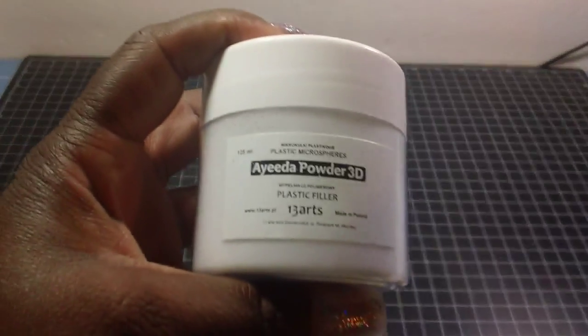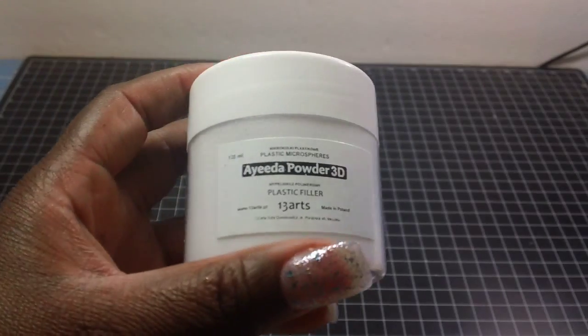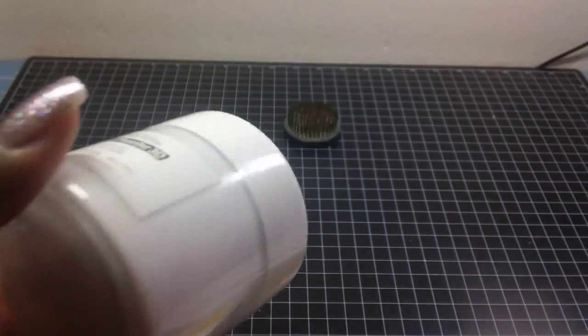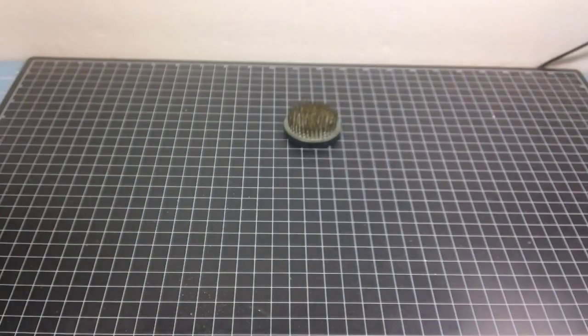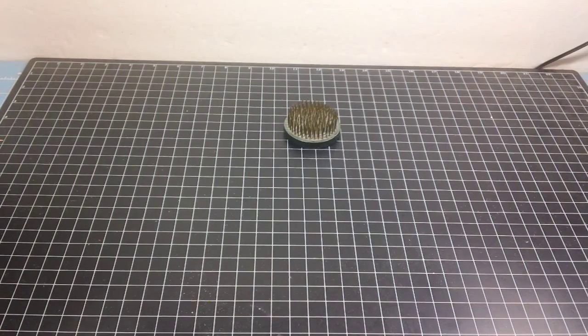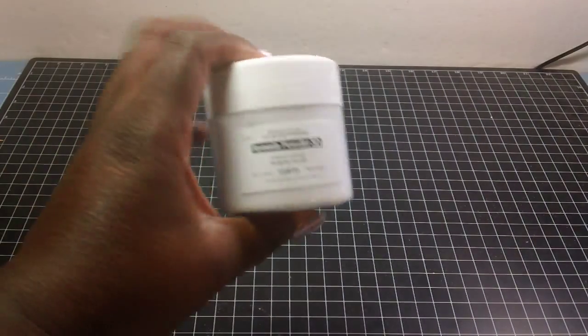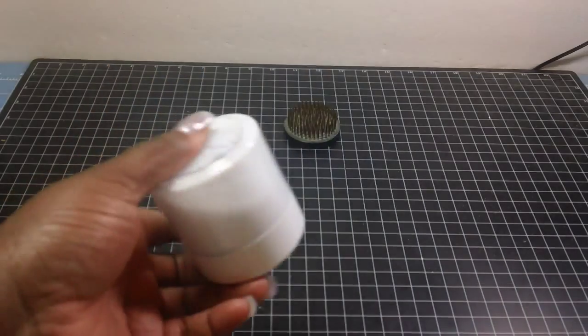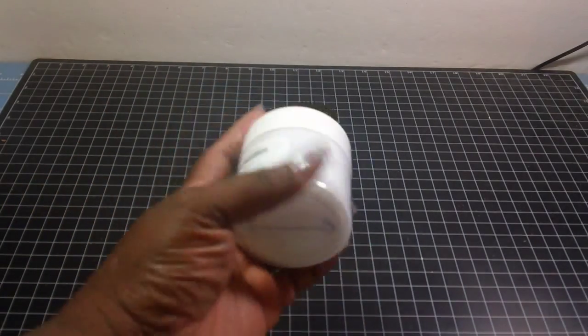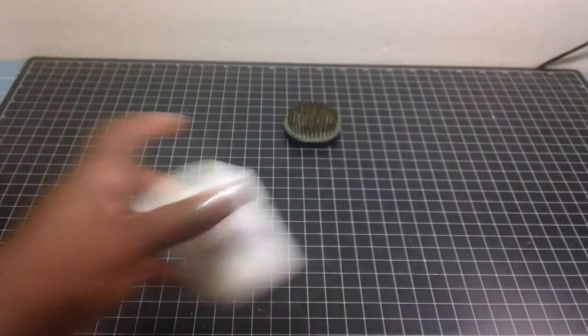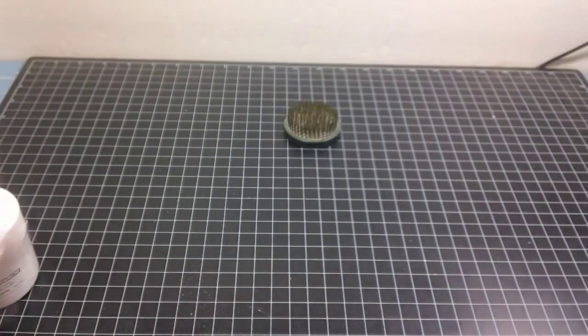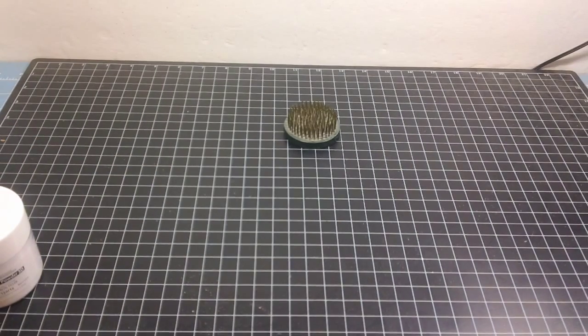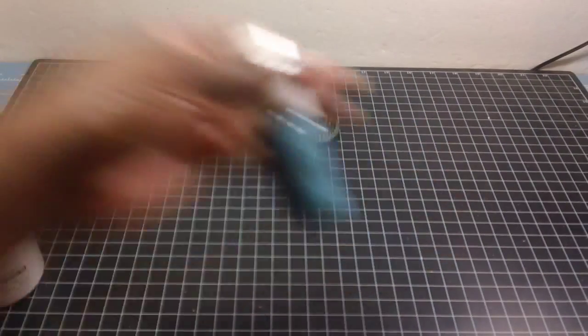I bought this stuff called Plastic Filler by 13 Arts. And, I got it because on the website it said it could melt like wax. And you can do different little stuff with it. It looks like melted wax when you heat it up and different stuff like that. So, this is a big container. I wasn't expecting it to be so big. But, I bought that.